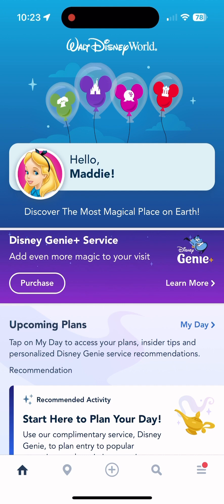If you have not been logged into your app it will start with a login screen. You definitely want to be logged into your Disney account. Your Disney account is the same for anything through Disney — not Disney Plus, which is separate. If you don't have an account you should make one, especially if you're going on vacation.